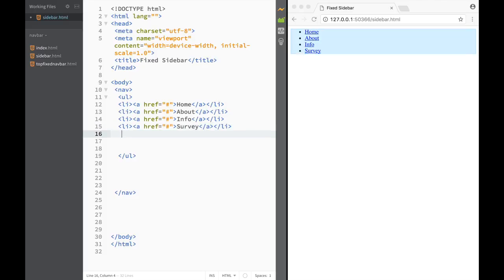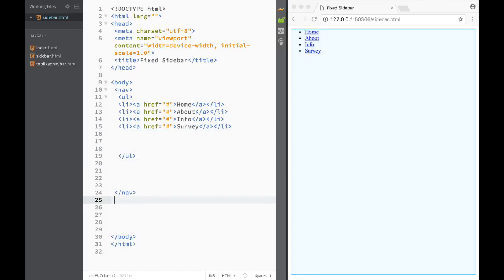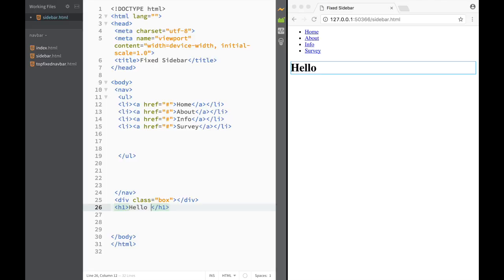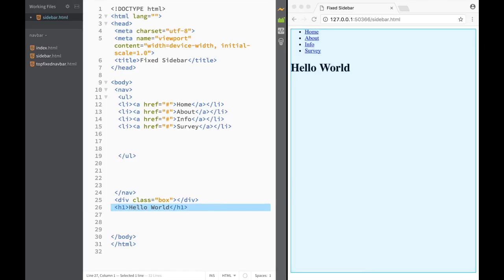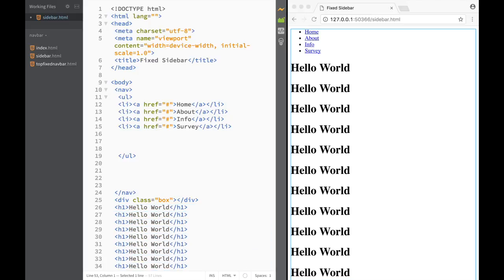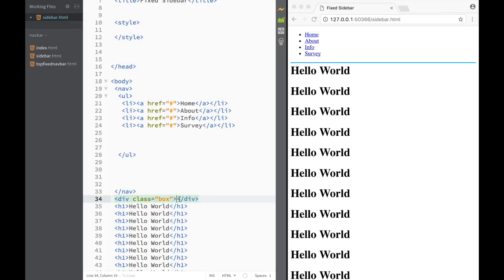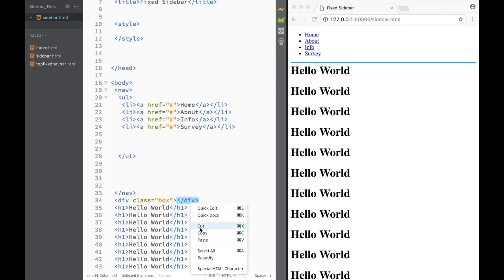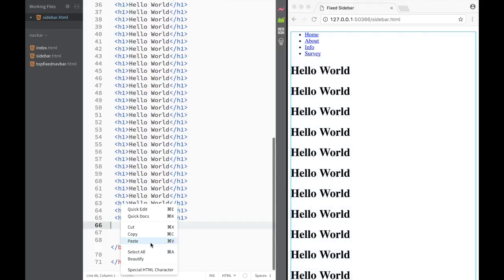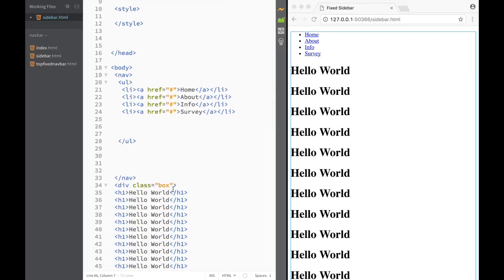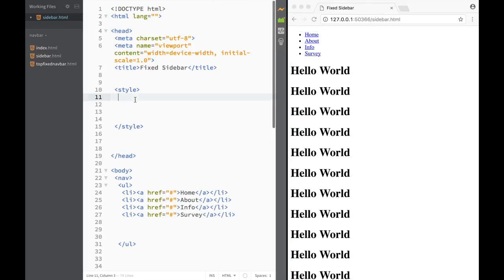So now we have four list items. Next, let's add a div and give it a class of 'box'. Inside this div there's going to be an h1 heading saying 'Hello World', and we're going to copy it multiple times so that when we scroll up and down the page we can see how the navbar is fixed to the side. I grab the closing div tag and paste it all the way at the bottom, so all my h1s are sitting within this div.